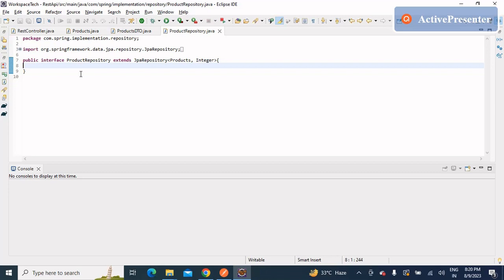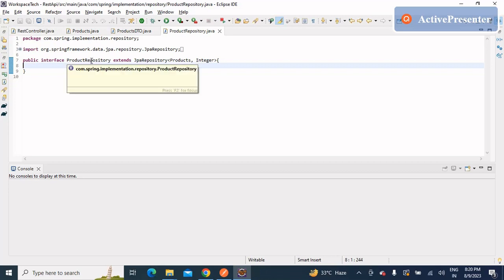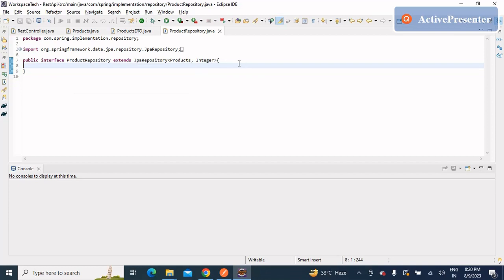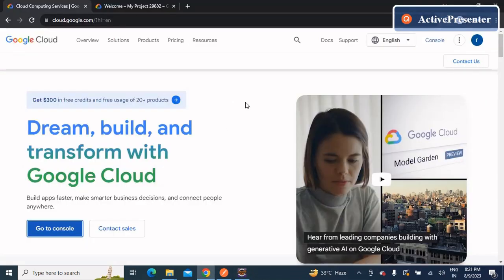Now we'll understand the configurations: how to configure the MySQL database of Google Cloud Platform in our application and then deploy it. When you Google GCP, you'll be landed on the main page. Log in and you'll be redirected where you can click 'Go to Console'. Some prerequisites are that you should have Google Cloud SDK already installed on your system and a payments account registered with Google's payment gateway — you must enable that payments account to work on any applications.